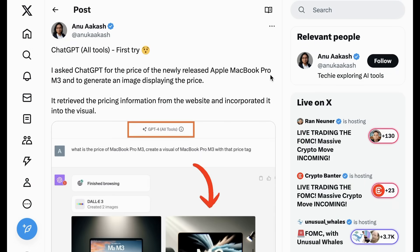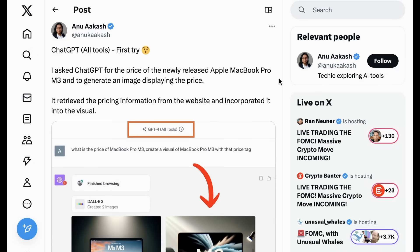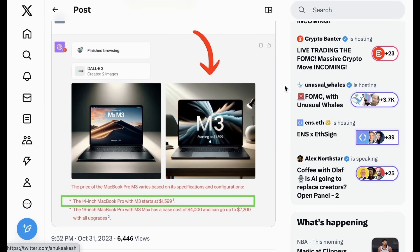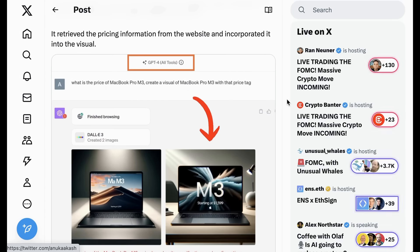Now, Anu Akash also demonstrated how the integration of Browse with Bing could be useful, asking GPT-4 all tools, what is the price of MacBook Pro M3? Create a visual of MacBook Pro M3 with that price tag. Now, of course, for those of you who have been following along, you know that the MacBook M3 is the new advanced chip that Apple is actually promoting as significant and important to the AI space in what really represents their first time talking actively about the industry and trying to compete directly for people who are in it. So with this prompt, ChatGPT had to both browse with Bing to figure out the price, and then it used Dolly 3 to create the image that had that information that it had searched up integrated into the output.